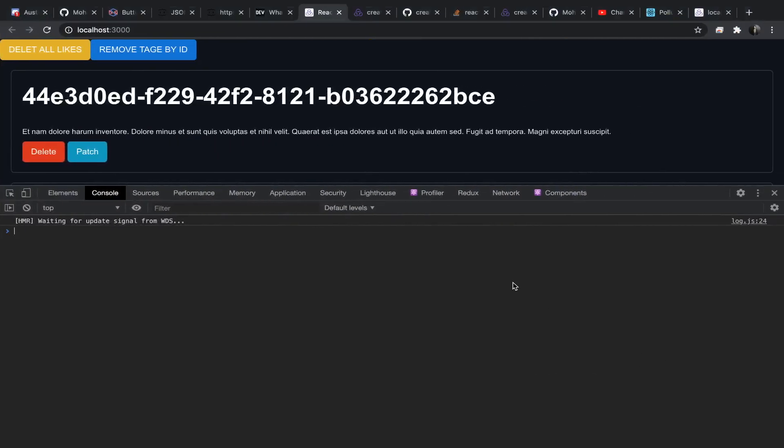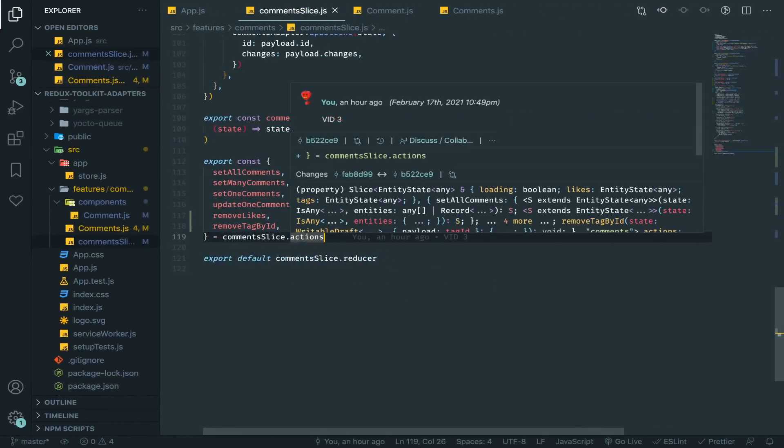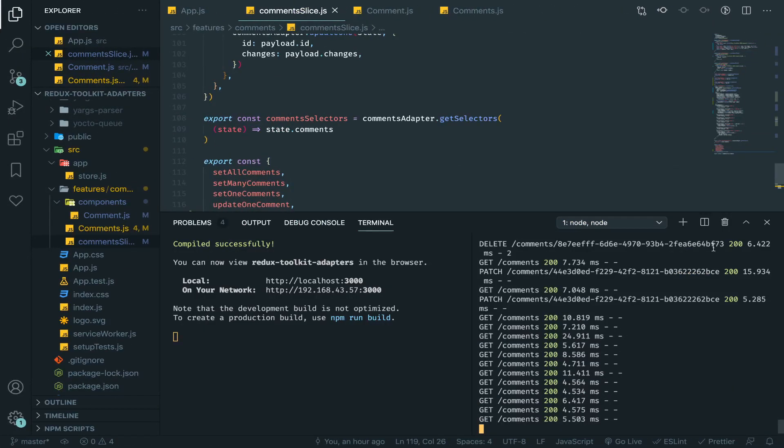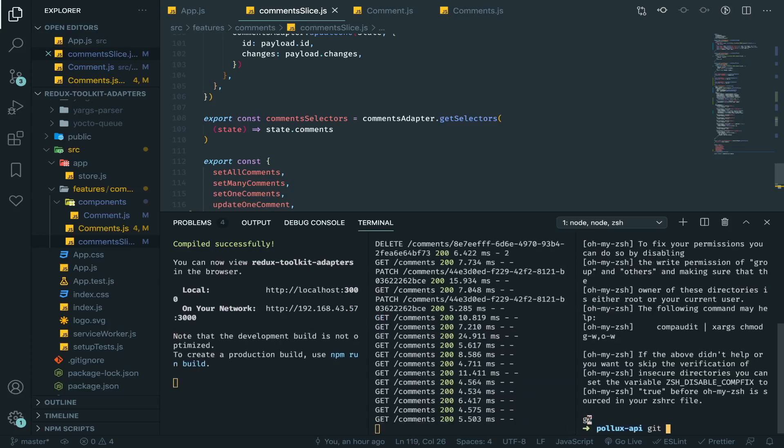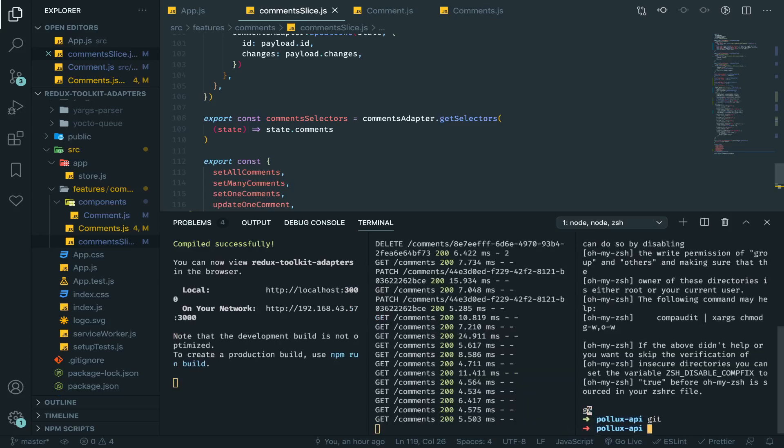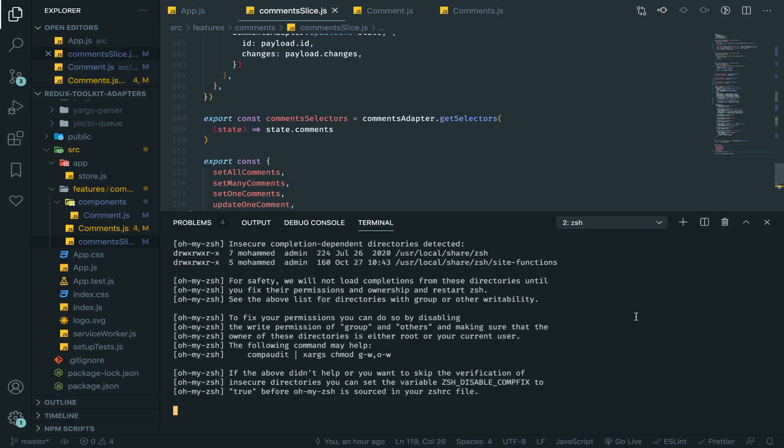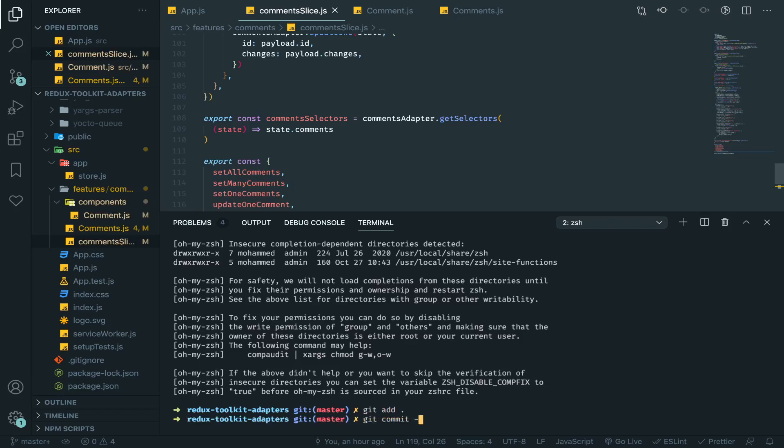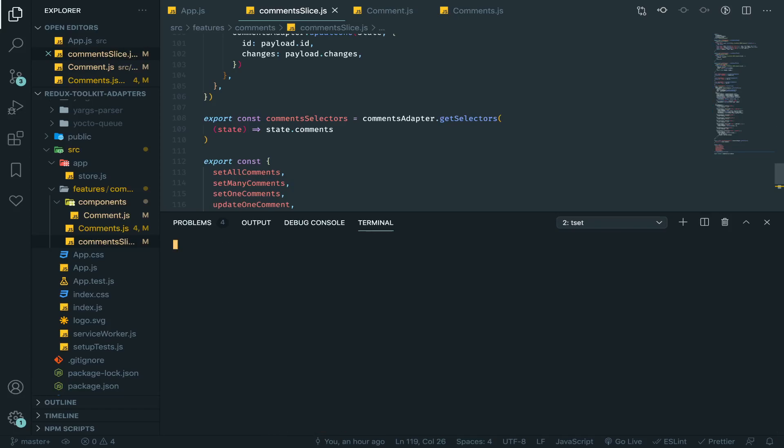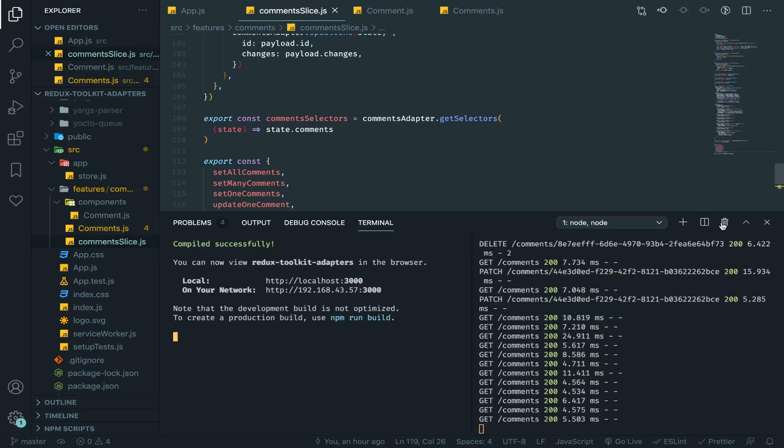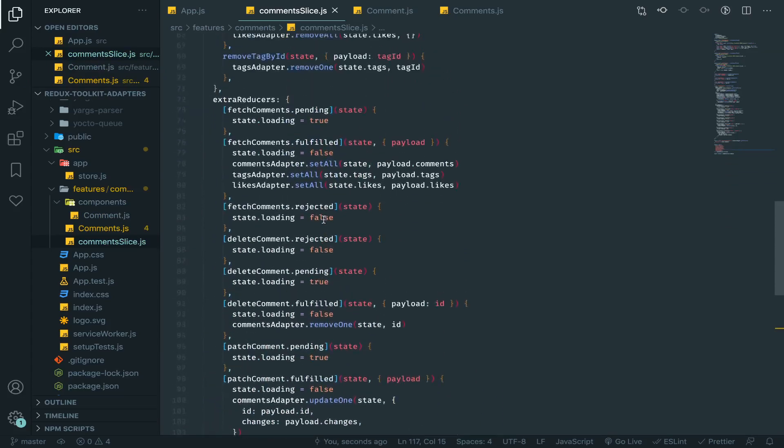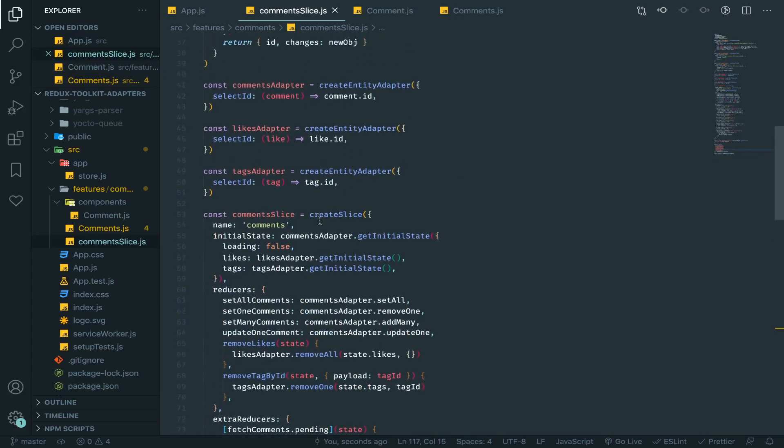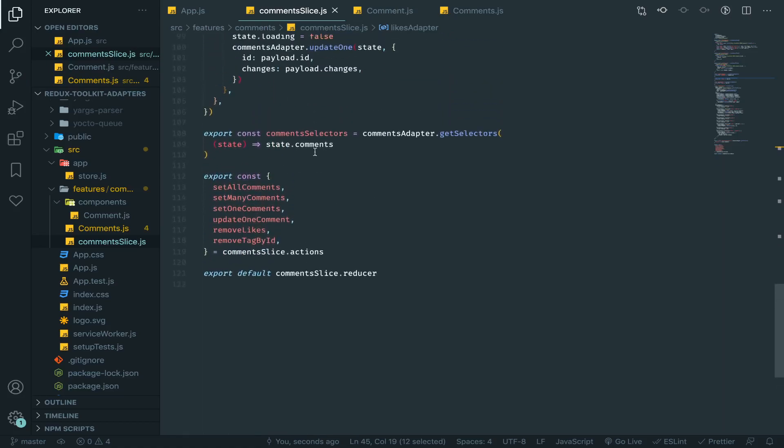Hey what's up, so let's now continue by creating selectors. But before that let me just commit that. I will just come here and git add everything, commit. Fit 5. Okay, so let me now export some selectors from the likes, let's work on the likes.